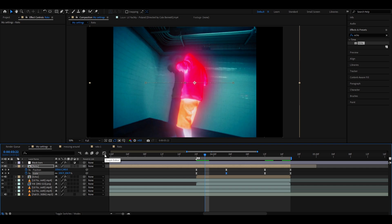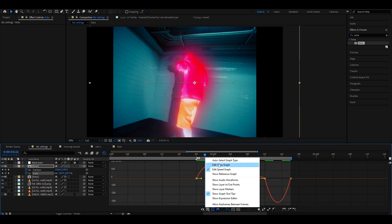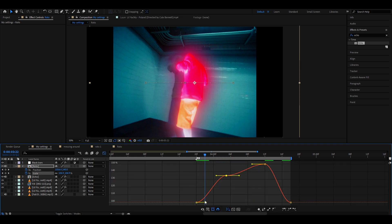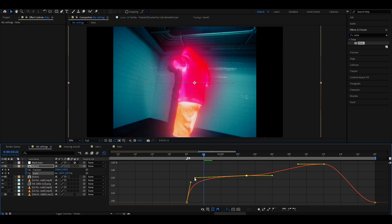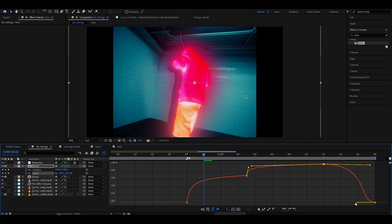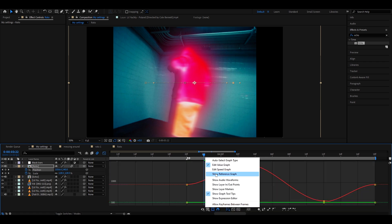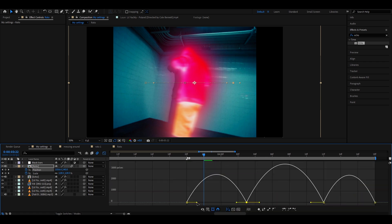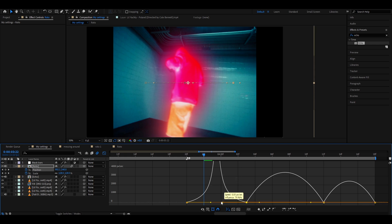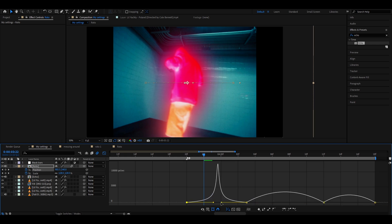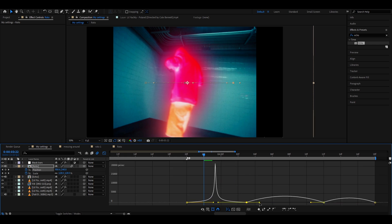Select all keyframes and press F9. Go to the Scale keyframes, open the Graph Editor, and use the Edit Value Graph — make it go in pretty fast and out pretty fast. Then go to the Position keyframes in the Graph Editor and switch to Edit Speed Graph. Drag the handles close to each other for all of them to create snappy motion.